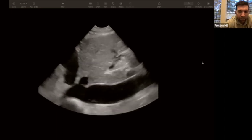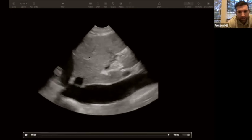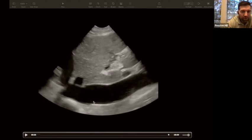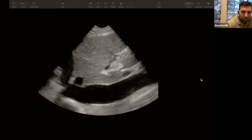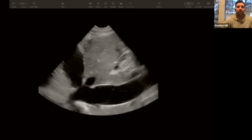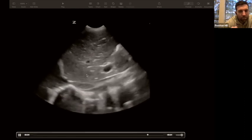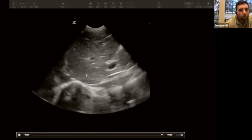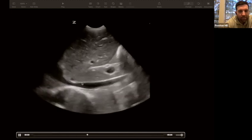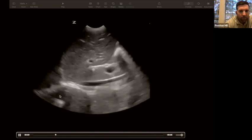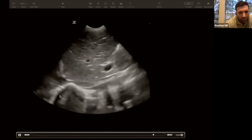Here's the opposite extreme: a plethoric IVC with zero respiratory variation — the walls of the IVC are not moving. This is a venous system at capacity. This is clinically important: if a hypotensive patient — say a 35-year-old female with fevers, urinary symptoms consistent with pyelonephritis, who is tachycardic and hypotensive — shows this IVC pattern, that immediately changes your fluid resuscitation approach compared to a collapsible IVC.